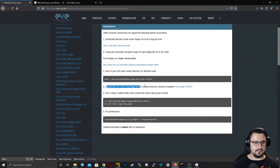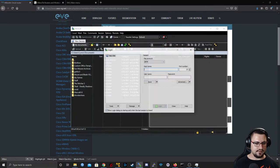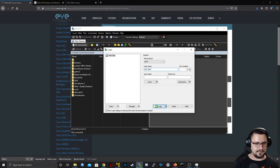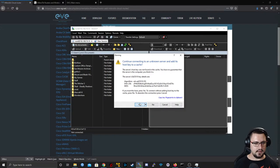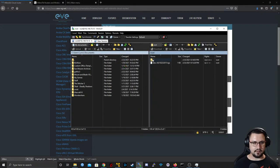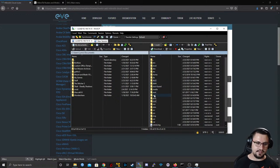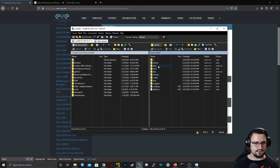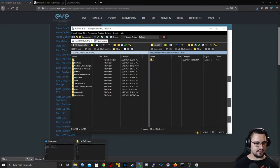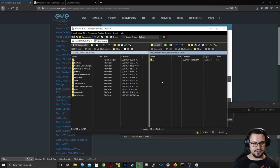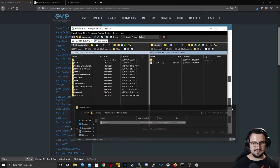Now we need to upload the image to that directory. I'm going to use WinSCP. Connecting to 192.168.74.10 on port 22, username root, password eve. I accept the key and navigate to /opt/unetlab/addons/qemu/mikrotik — there's our directory. I go back to my extracted folder and copy the CHR image straight in. Done.